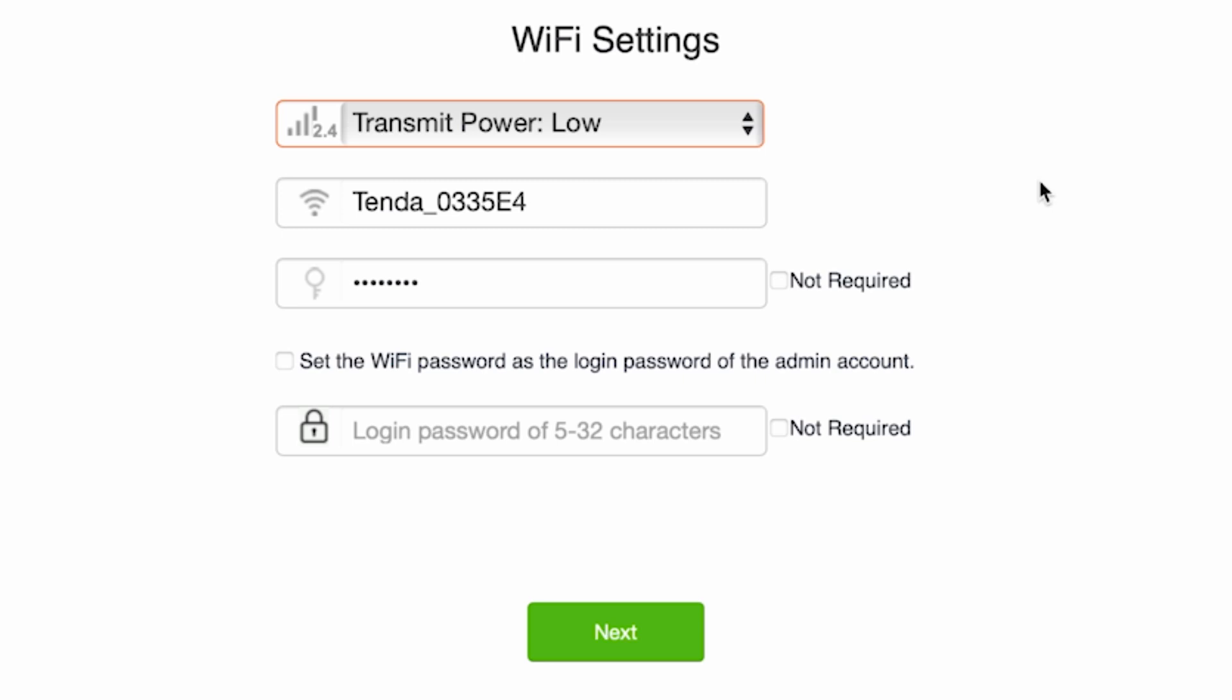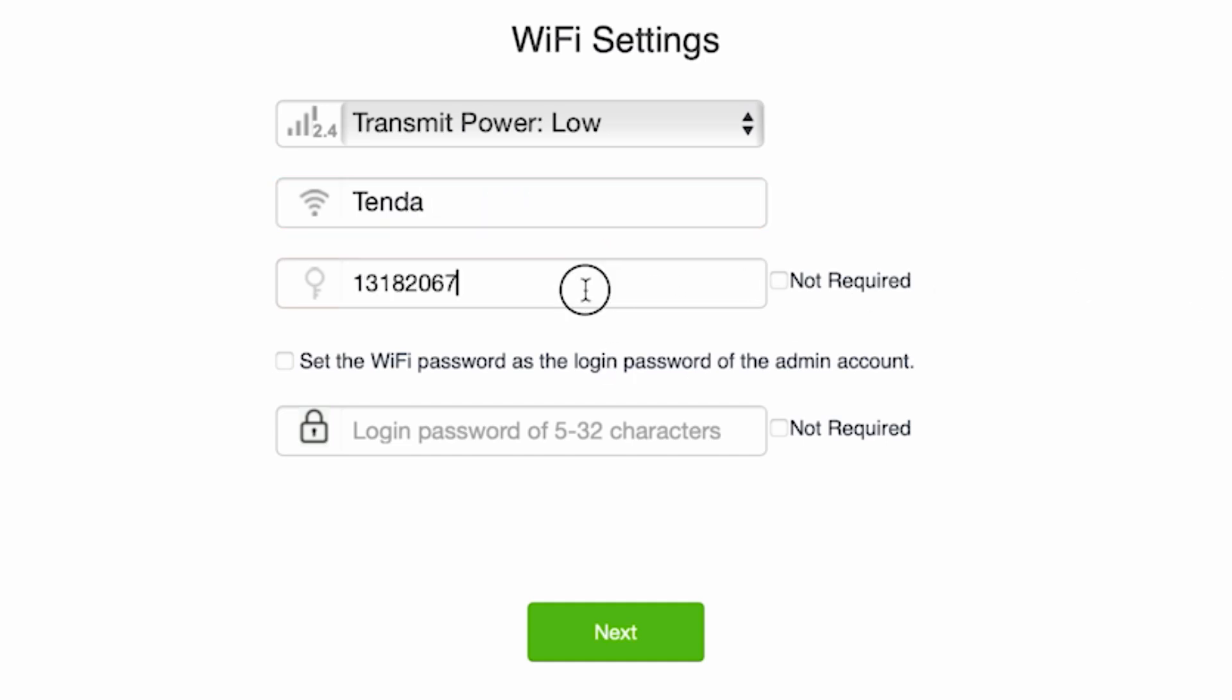Come up with a name for your future WiFi network. Now create a password. The password must be at least eight characters long.